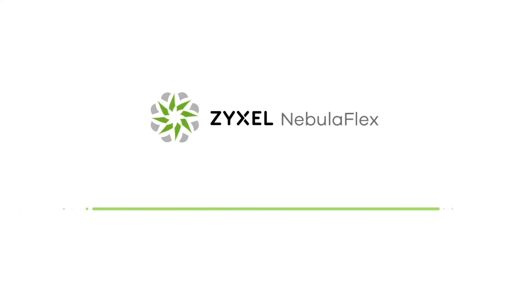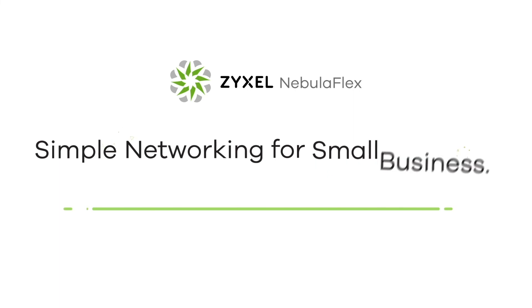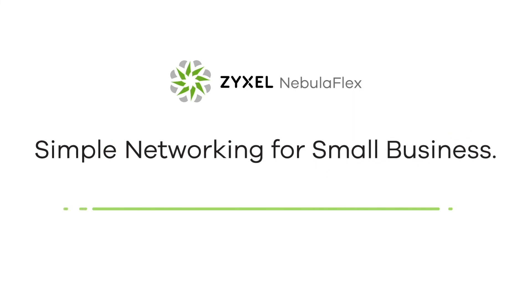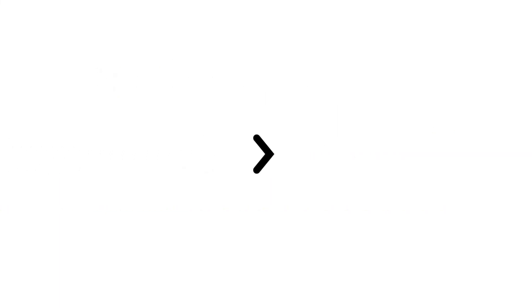NebulaFlex. Simple networking for small business. Zyxel. Your networking ally.